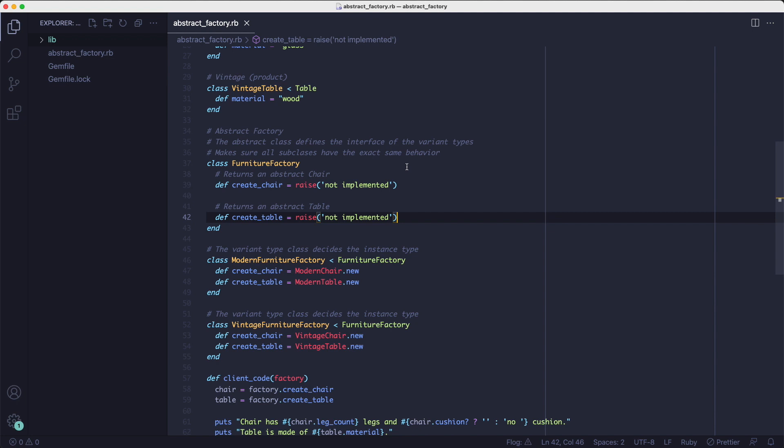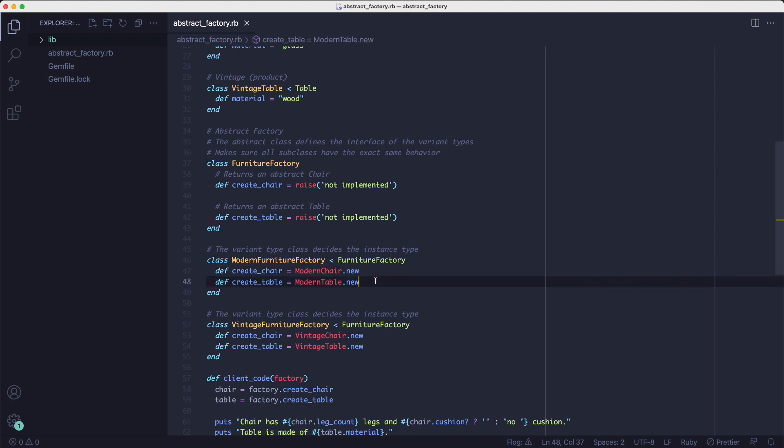We can now look at how those methods work. In the case of the modern furniture factory class, the create chair method returns a modern chair object and the create table method returns a modern table object.